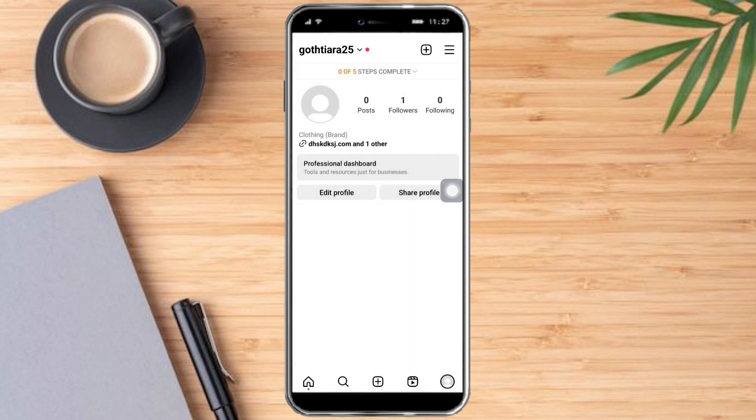So that's the whole process. Hopefully this video helped you to add more than one link on Instagram. If you have questions or comments, kindly put them in the comment section below. And if not, don't forget to subscribe and like. Thanks!